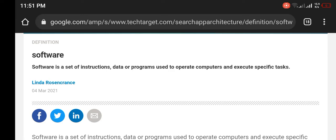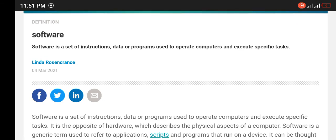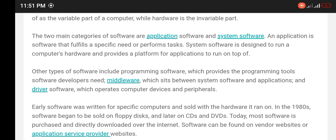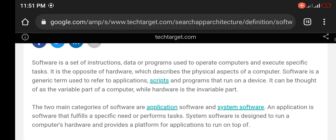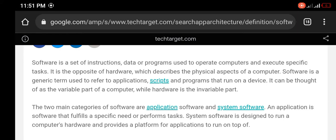In this video, we are talking about software. Software is a set of instructions, data, or programs used to operate computers and execute specific tasks. It is the opposite of hardware, which describes the physical aspect of a computer.